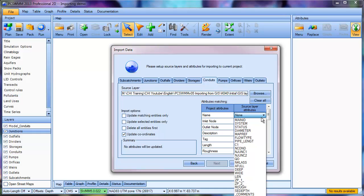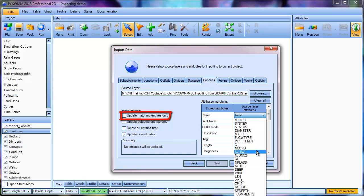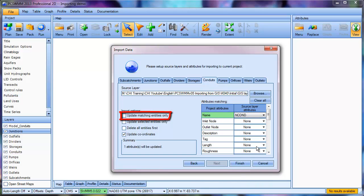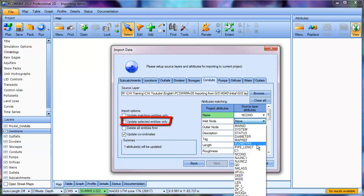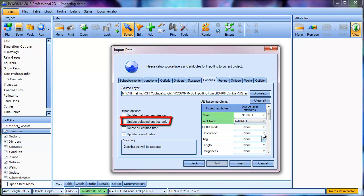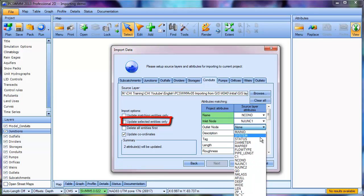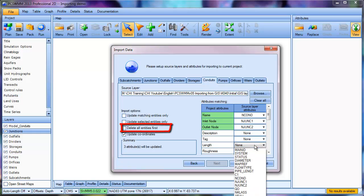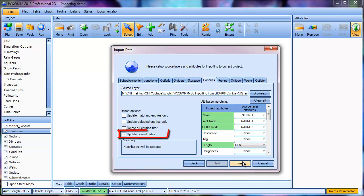You also have a number of importing options, including the ability to update matching entities only, in which case no new entities would be imported. Updating selected entities only, which would be a subset of the entities you have selected in the model. Delete all entities first, and pull in the coordinates from the shapes.